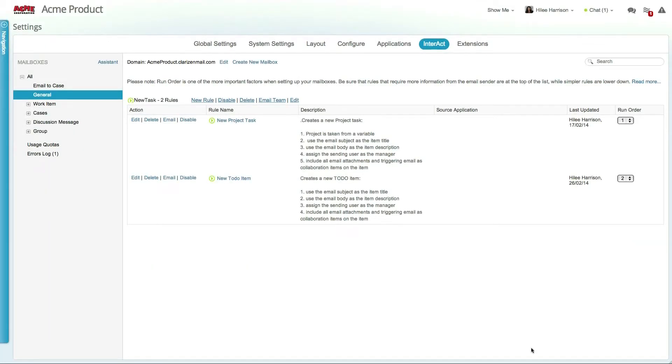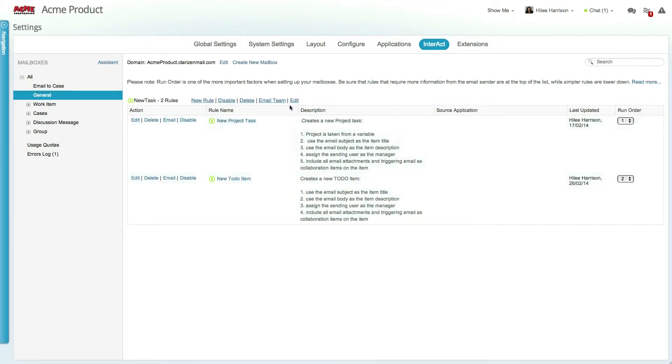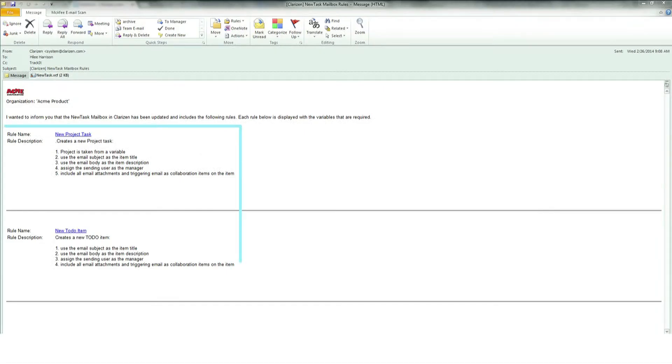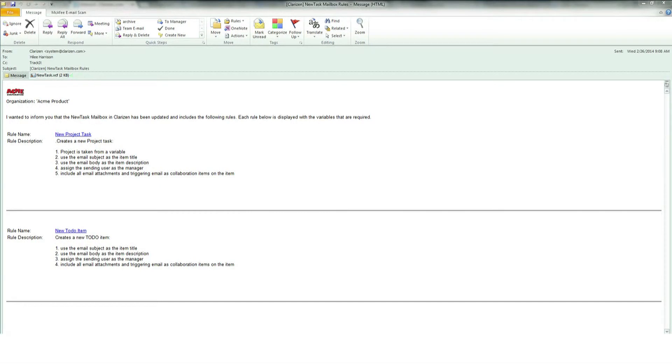To inform users about mailboxes and rules, you can send them an email directly from the mailbox. The email includes the description for each rule, as well as the mailbox's v-card. The v-card is essentially the contact card for the mailbox.